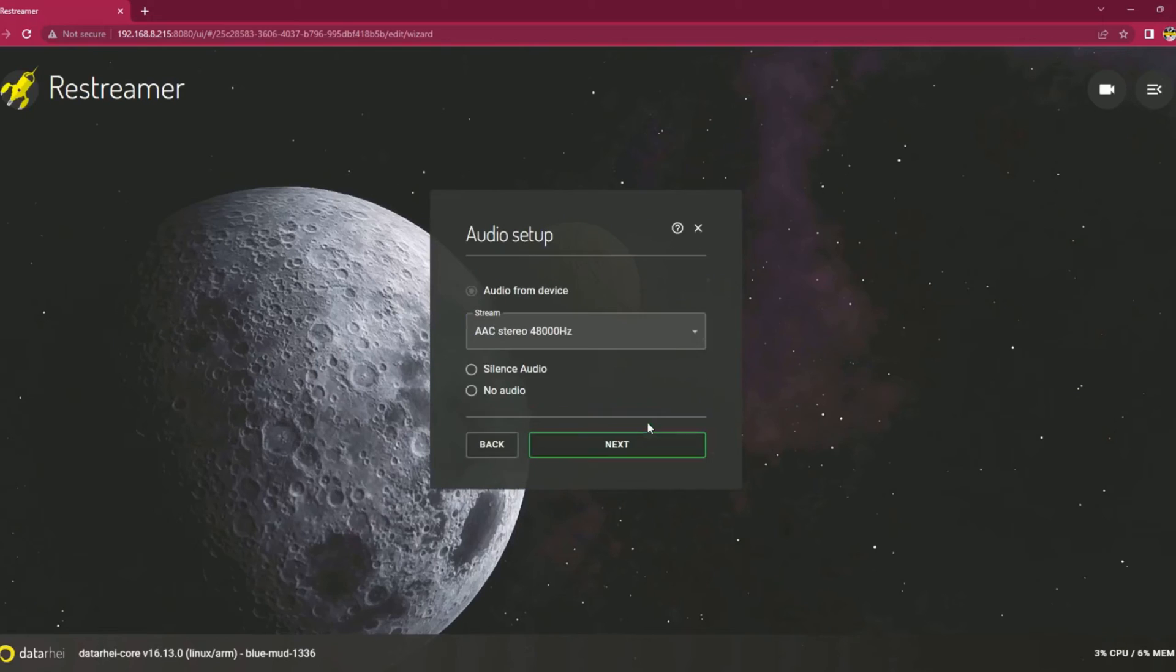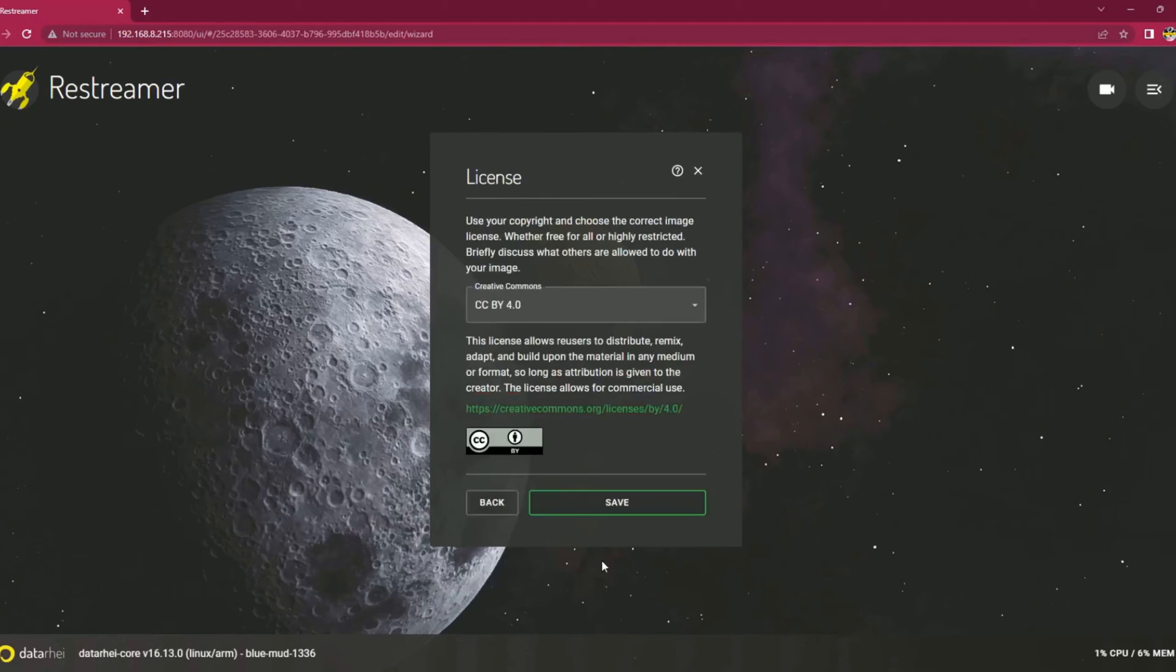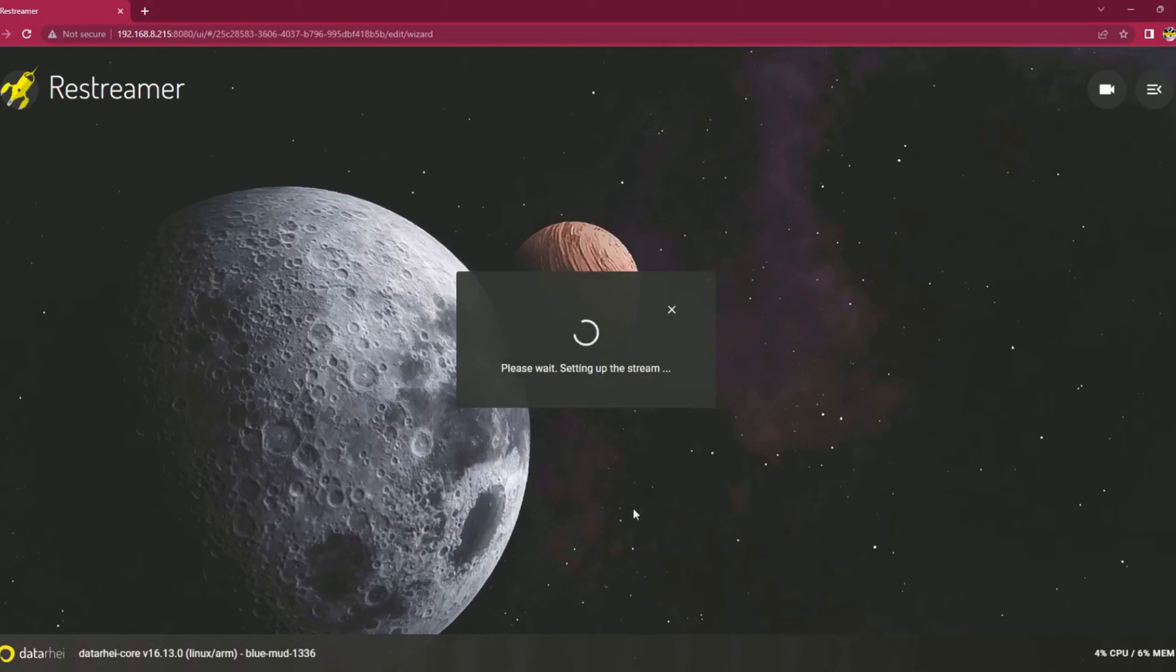Go back to Restreamer portal. In video setup option, select the desired video resolution and click Next. Similarly, select the desired audio settings and click Next. In the metadata options, give a name and description of your streaming content and click Next. In the end, click Save.